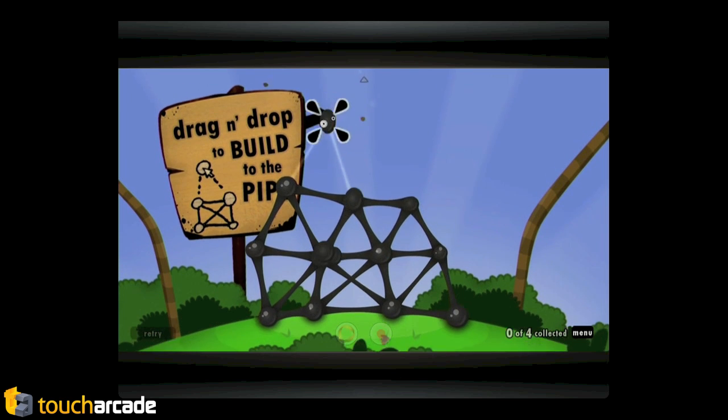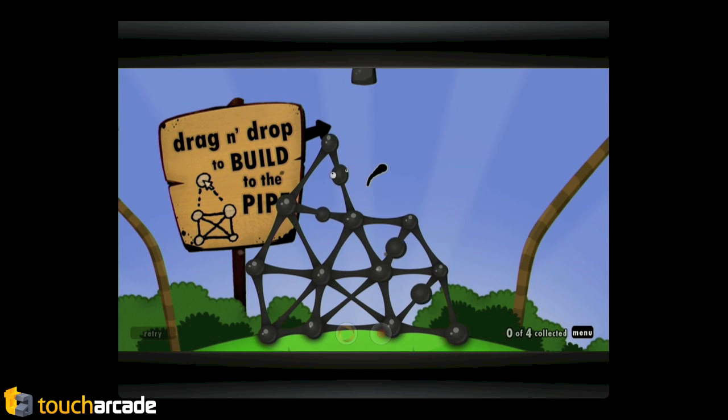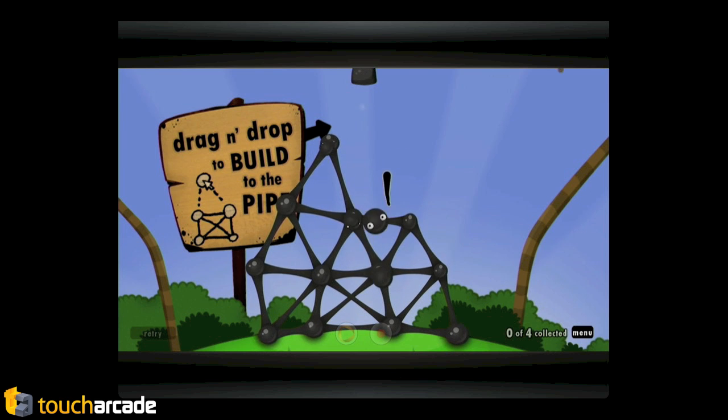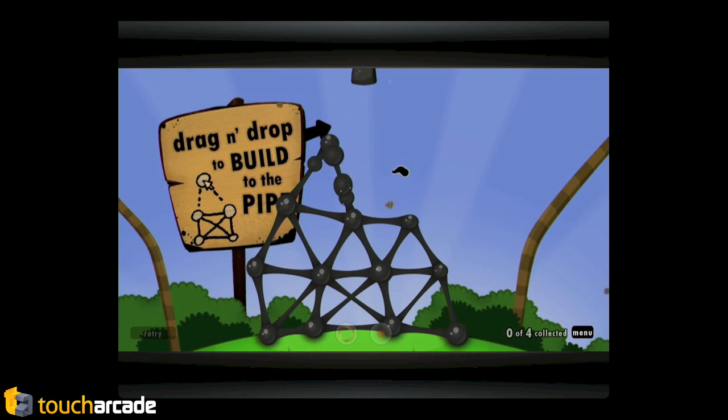Which I think is kind of just a natural problem that you're going to run into when you take essentially a PC game made for a mouse and kind of put this kludgy mouse touch-based thing on top of it. I mean, because the iPad version works fantastic. Probably one of the best iPad games still.